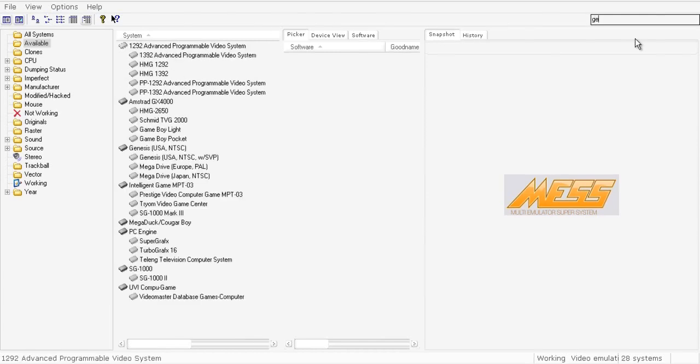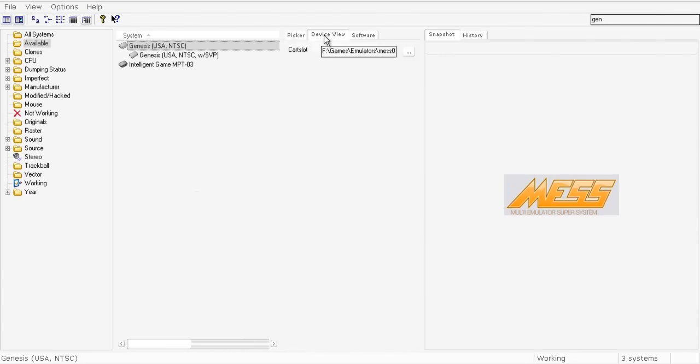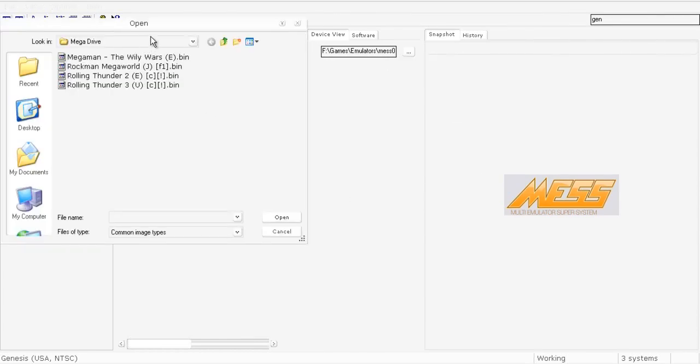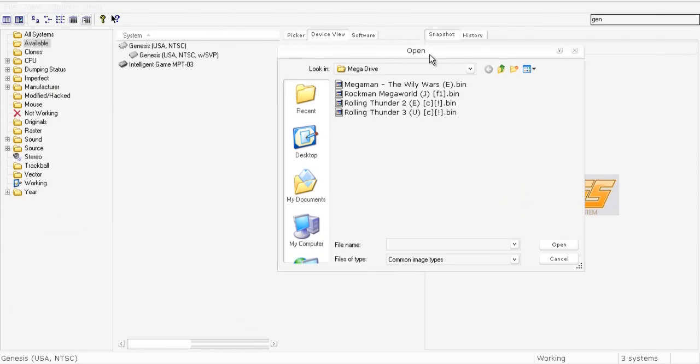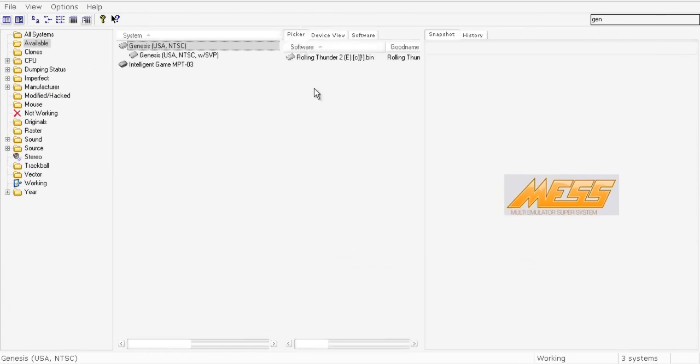You see the Genesis system here, USA NTSC. If you want to play a game, you must click this tab here and choose what ROM to put in the cartridge slot of the system. I will use Rolling Thunder 2, European version.